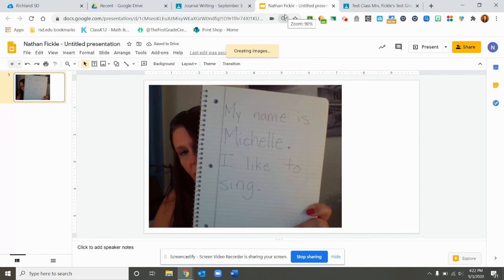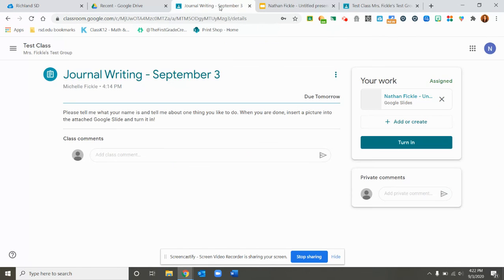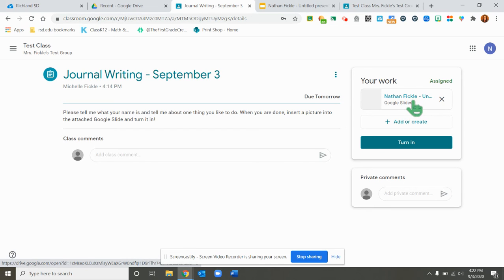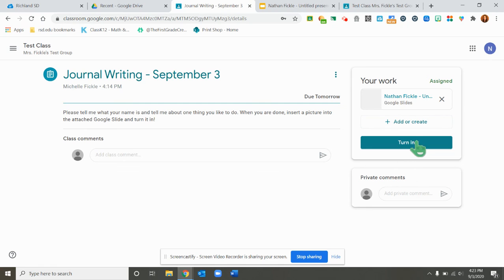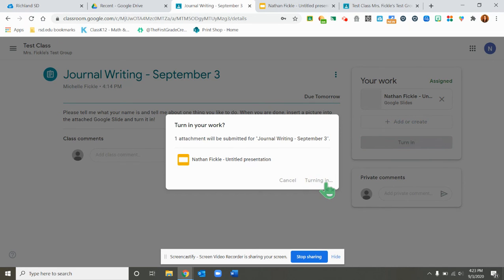So the next thing I need to do is go back to my Google Classroom. This tab up here is my Google Classroom. This is where I was before when I clicked on this Google Slide. Now that I'm done with my assignment, I can click this button that says turn in. It'll say are you sure you want to turn it in? I say yes, turn in.